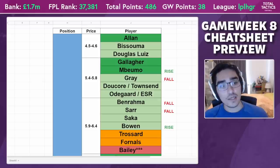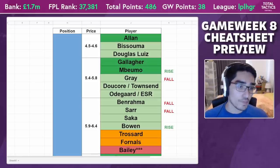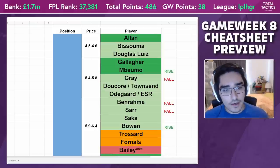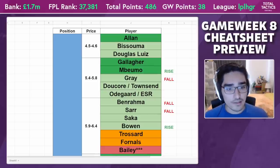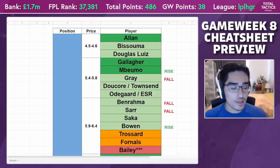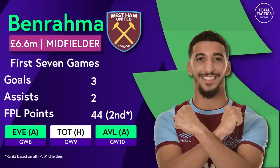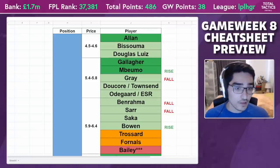He's not the best option right now when you can make an argument for Gallagher with improving fixtures, or Mbeumo given the position he plays. In the 5.9 to 6.4 range, these players are not so interesting. The only player of interest has been Bowen, but that also hampers Benrahma. When West Ham score goals, it's fantastic for Benrahma — he'll probably be involved in one or two — but in the tougher fixtures coming up, like Everton and Man City, those are going to be harder games for Benrahma to haul.